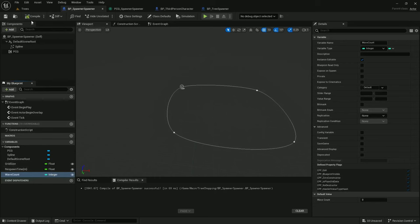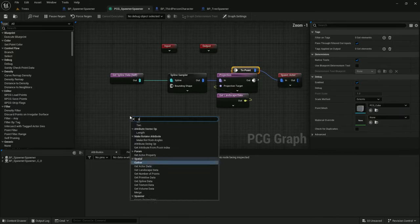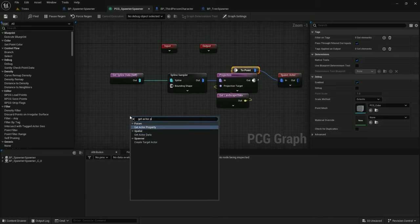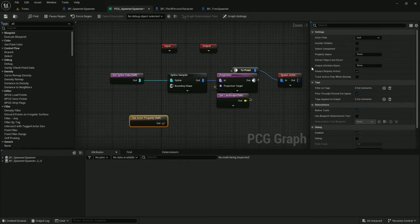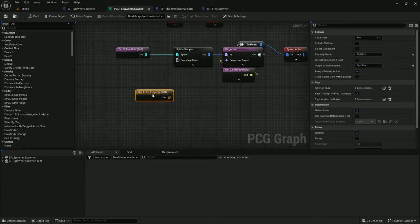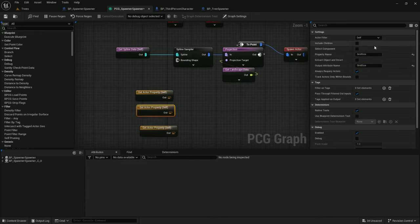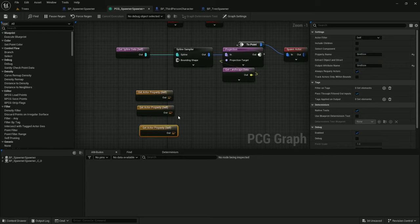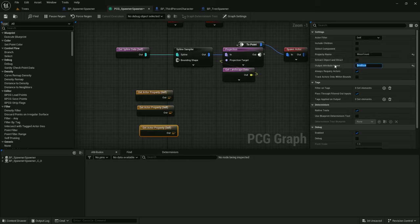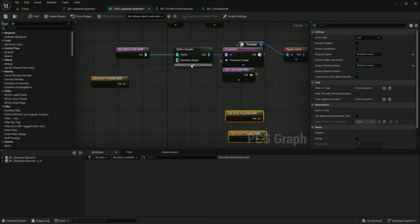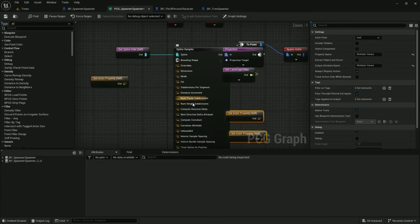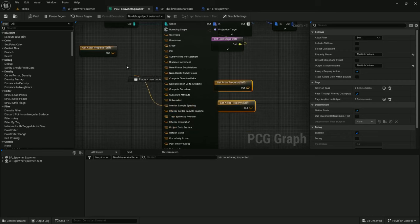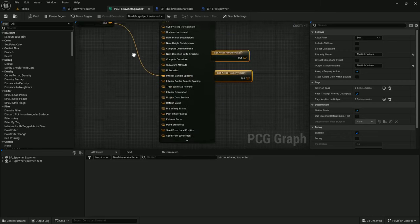Compile. Save. And in Spawner Spawner, we can add Get Actor property. One for grid size. One for respawn time (m). And one for wave count. With grid size, we can already do something. In the Spline Sampler, we have interior sample spacing. Let's just hook that on up.